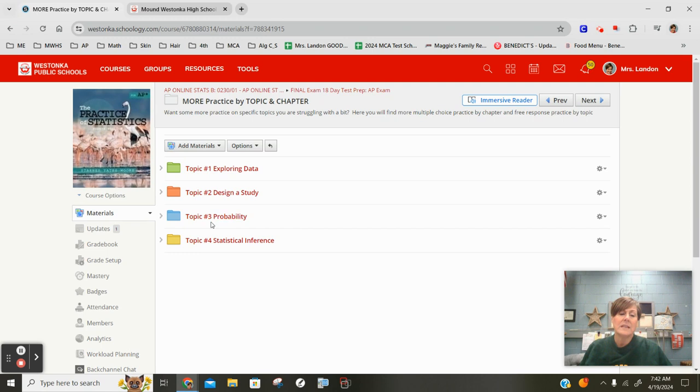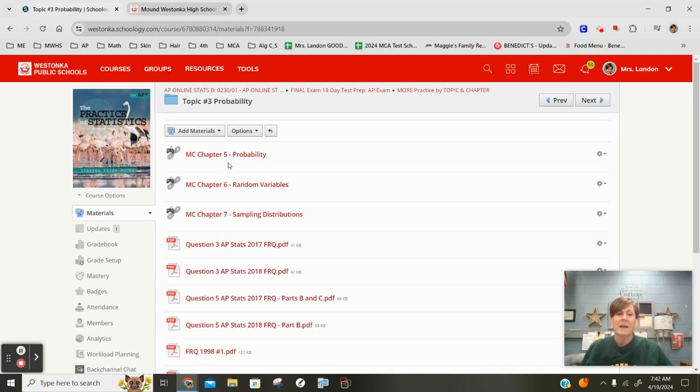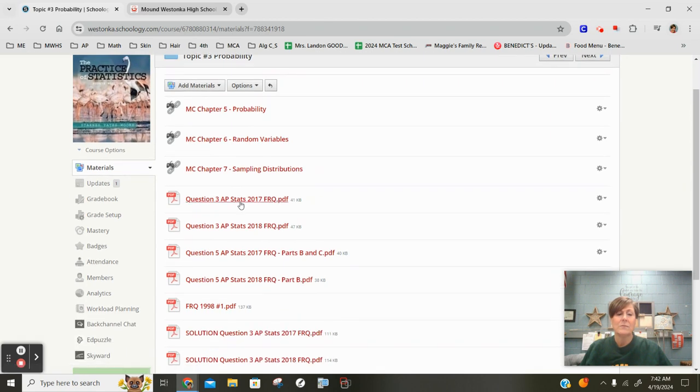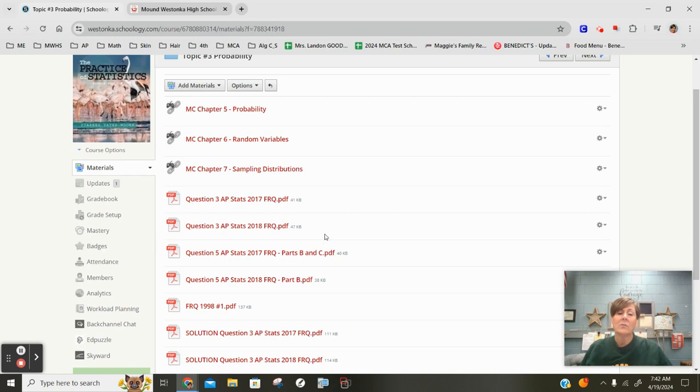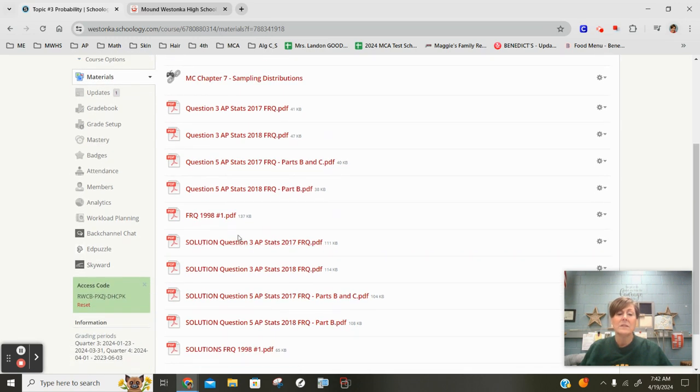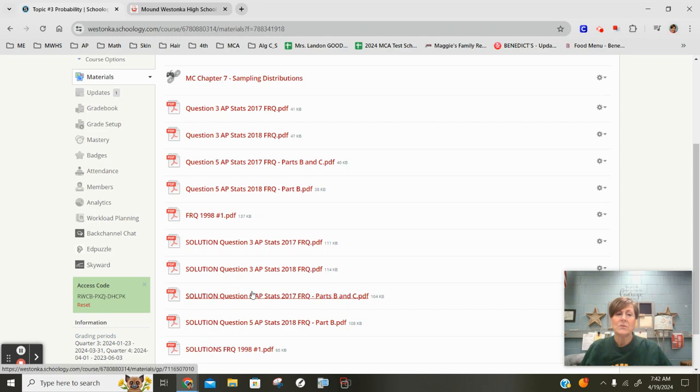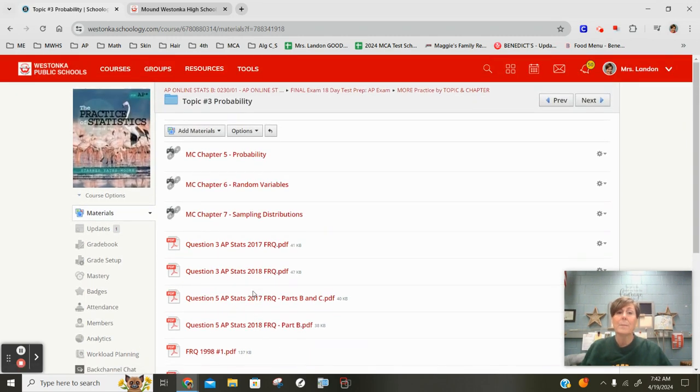For example, if it's under probability, if you go in there, you're going to find some multiple choice practice for five, six and seven that I found, some past free responses from various years that are related to probability in particular, and then the solution set should be there too. So go there as a good resource for by topic stuff.